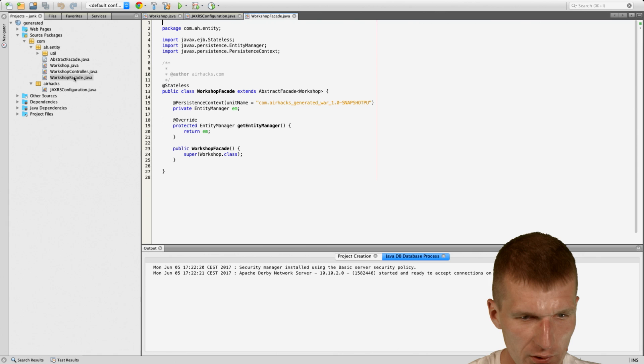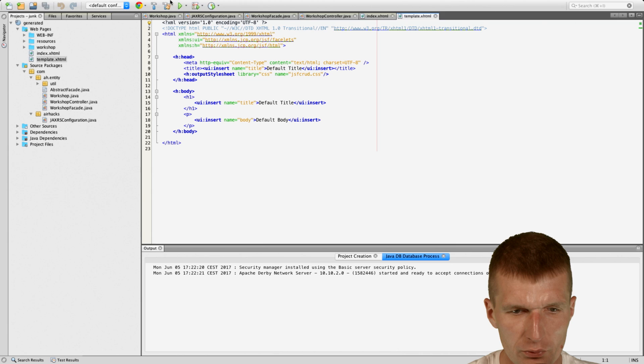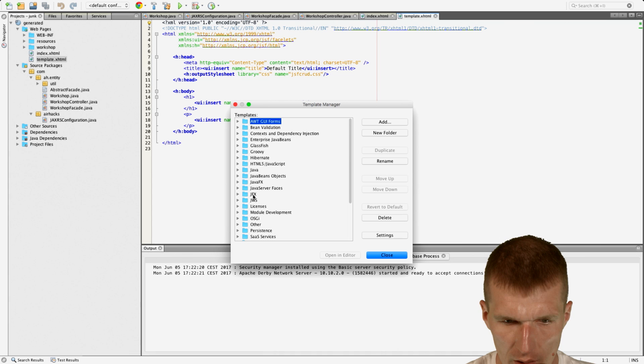And now we have the workshops facets. We have a controller. Lots of generated code. And most interestingly, all the templates in JSF are generated. And this is somehow useful because there were templates for Java server pages.